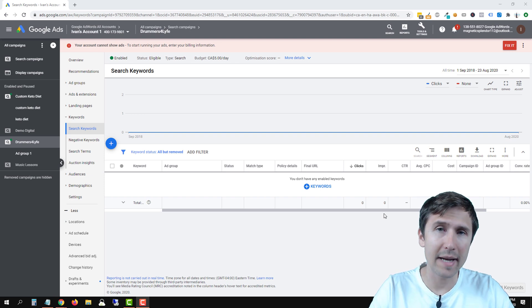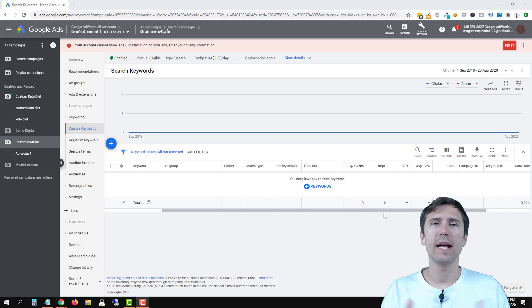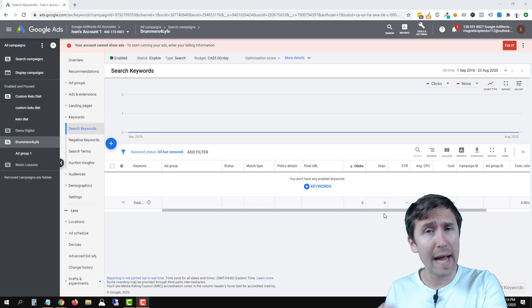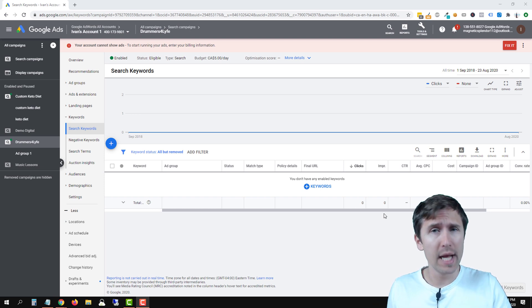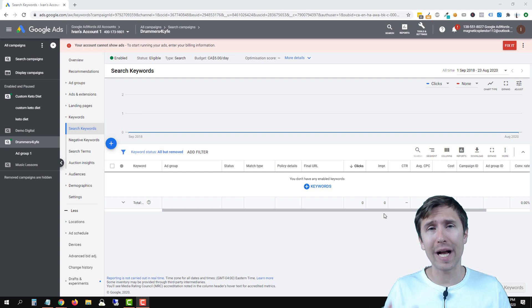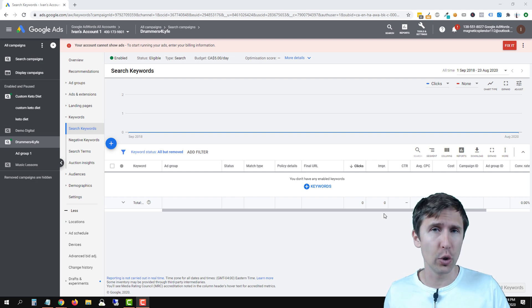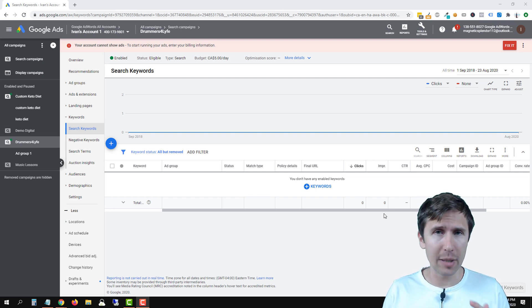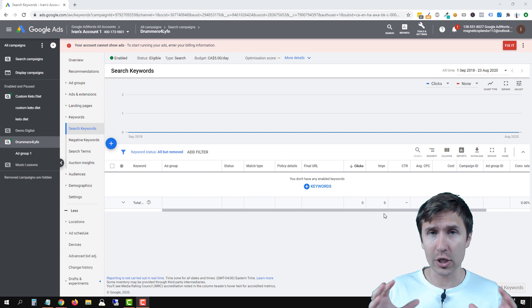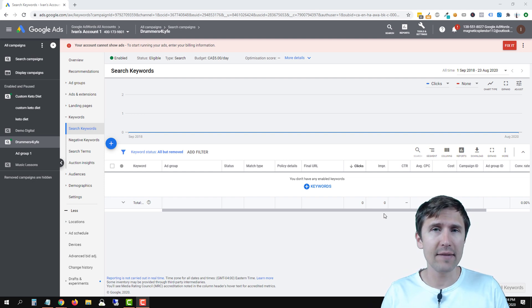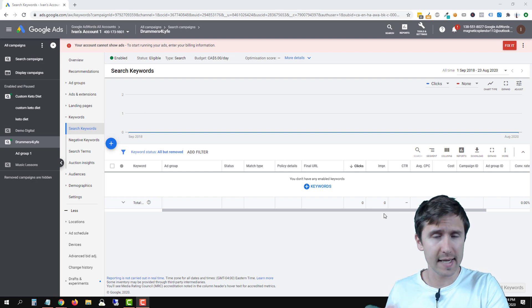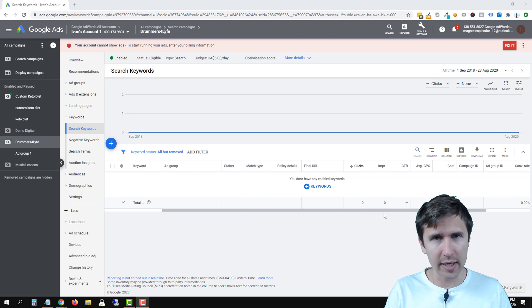Hey guys, Ivan here at IvanMana.com. In this video I want to show you how to use the keyword planner in Google Ads to do your keyword research. This will be an overview and I will give you a good idea of what to do and how to do it, but if you want my full complete Google Ads course, check it out at IvanMana.com/all-courses. That being said, let's get straight into it.